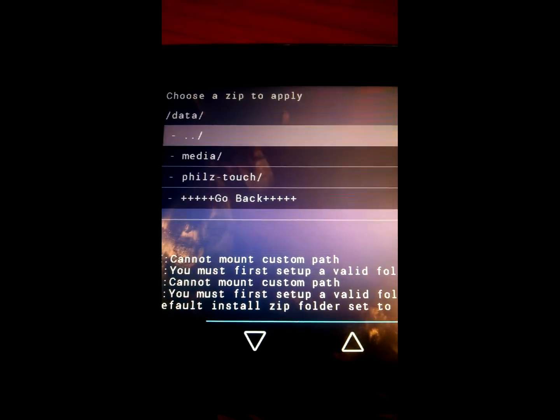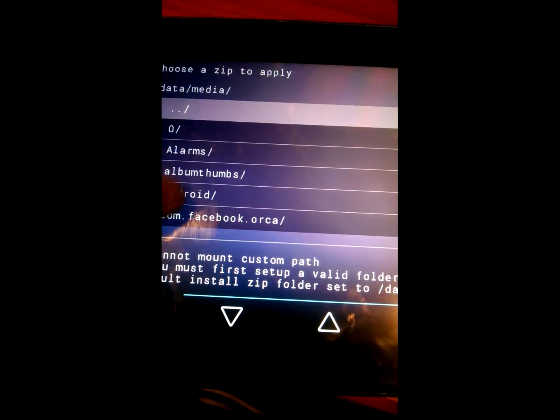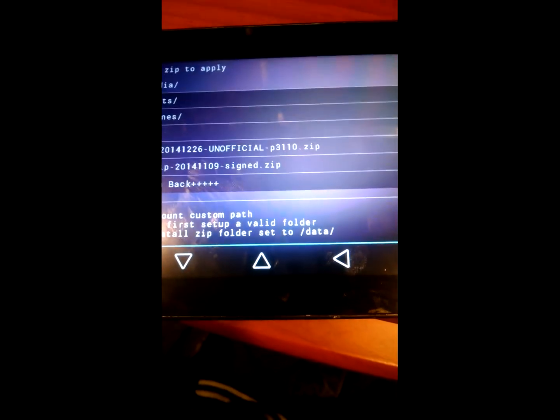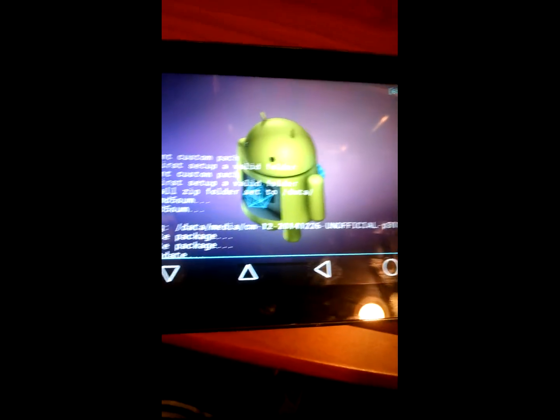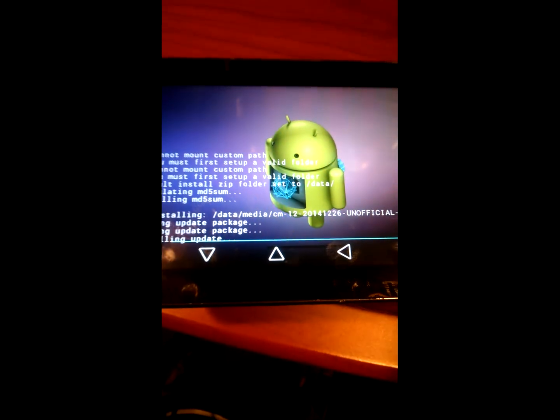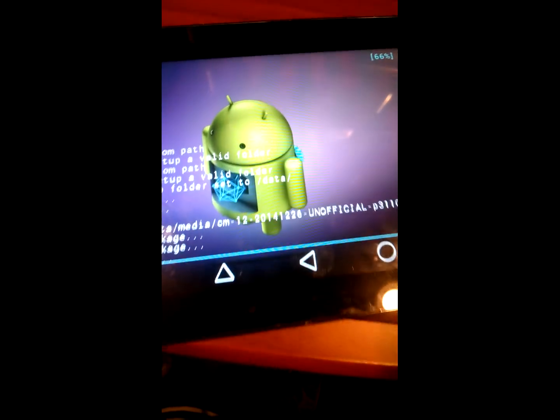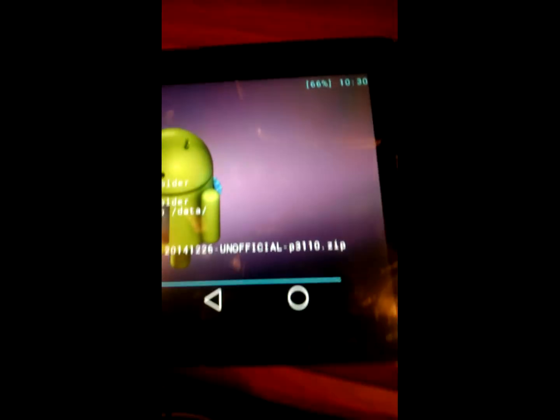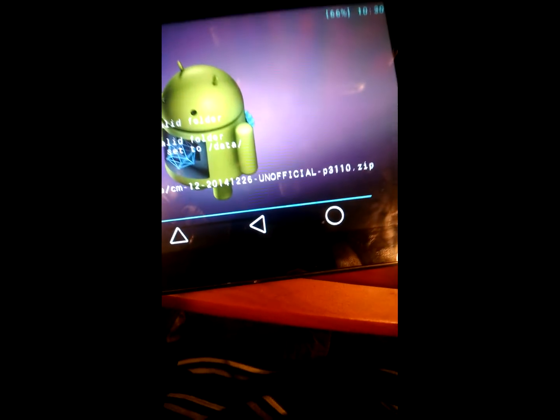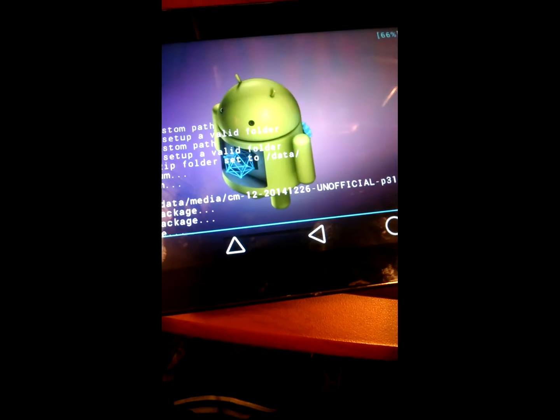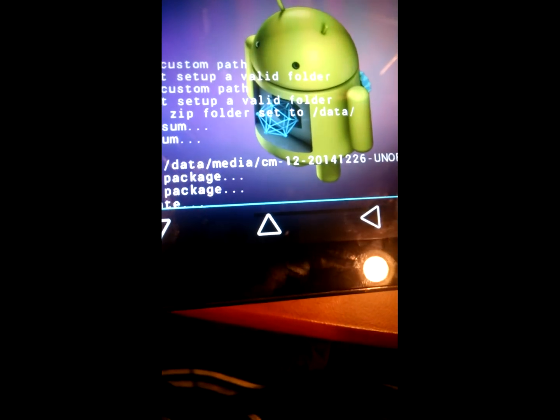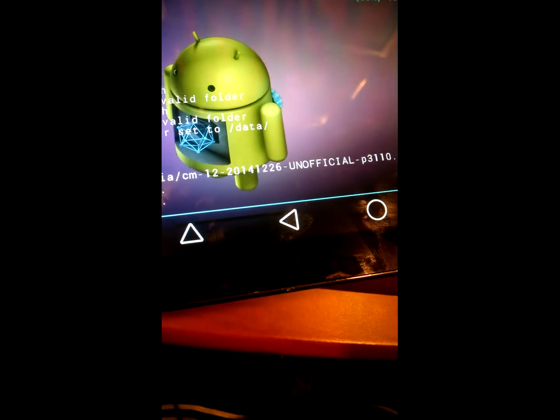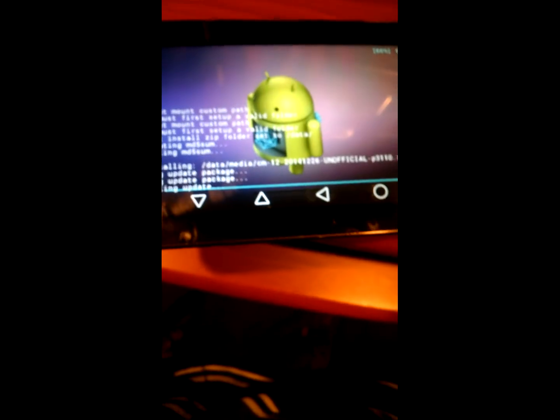You're gonna hit media, scroll down or wherever you put your downloads. You're gonna hit the CM12 first and then it's gonna install the update. This takes a little bit but not that long. You do need this recovery in order to install this. The startup does take a little while.